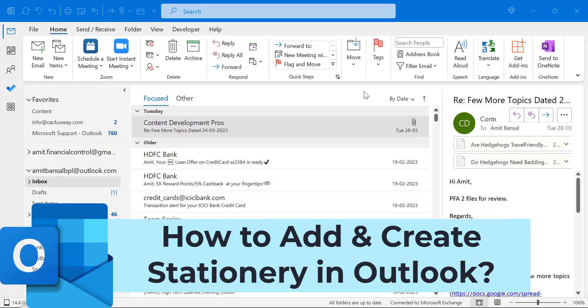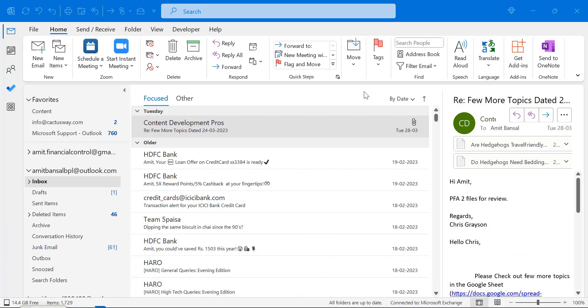Howdy Howdy everyone, I'm Amit from Mail Smartly. Today in this quick video you will learn how to add and create Stationery in Microsoft Outlook.